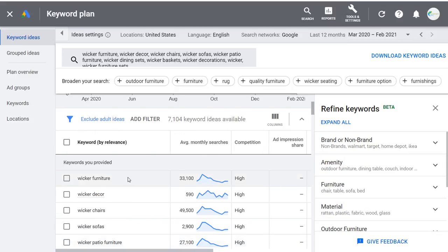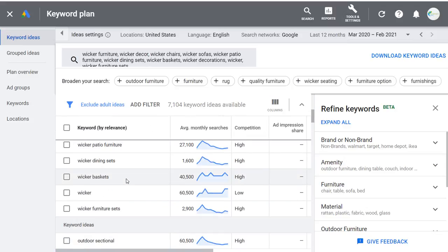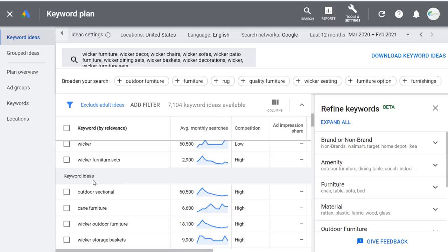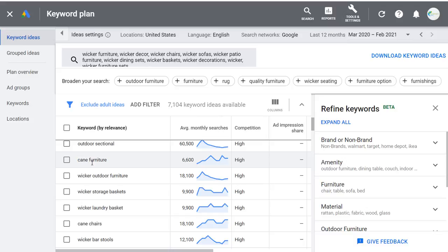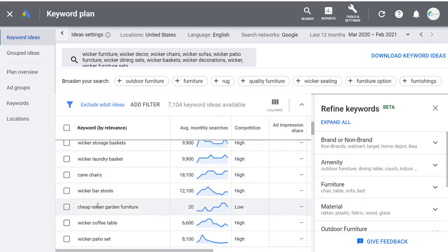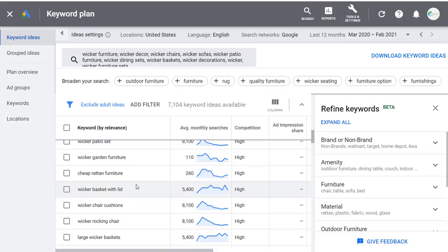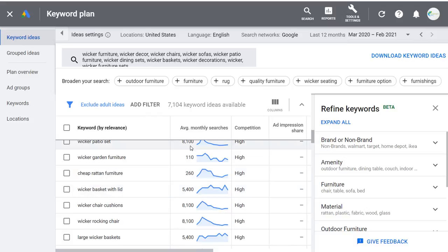You're going to see keyword ideas ranked by relevance, though it's not always perfect. You'll see outdoor sectional, cane furniture, cane chairs, cheap rattan garden furniture — a bunch of keywords that might not contain the word wicker. You can also download keyword ideas. At the top, you can change your location — for example, just Florida — and see what the average monthly search volume is for just that location.